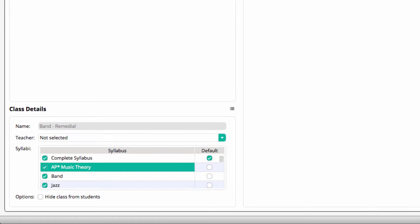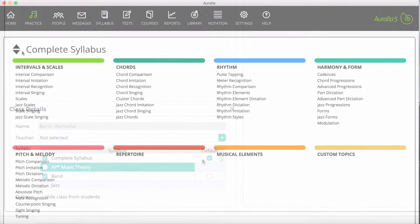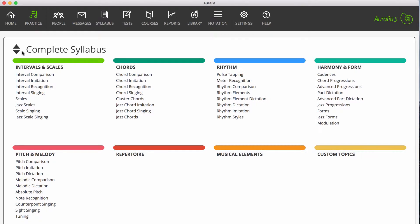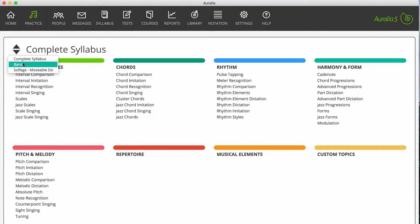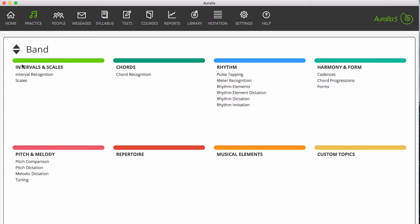Choose the syllabuses that you wish to assign to those classes. Choose a default syllabus, which is the one that will appear on the student practice screen first. So when students from those classes enter the software, they will now only see the topics and levels contained in the syllabuses that you have assigned to them.